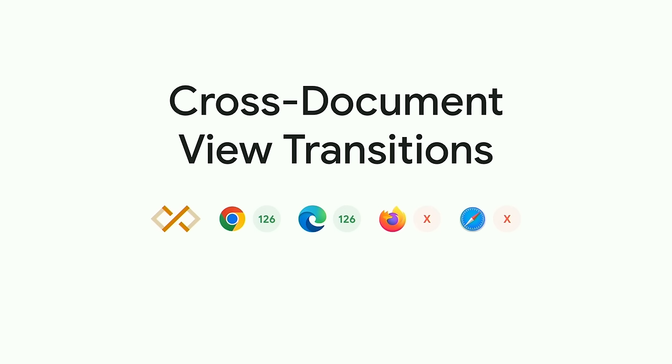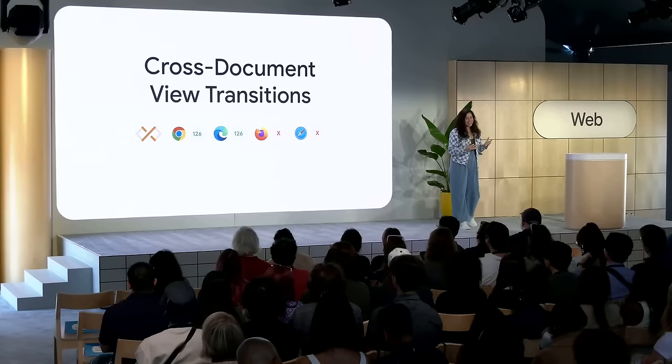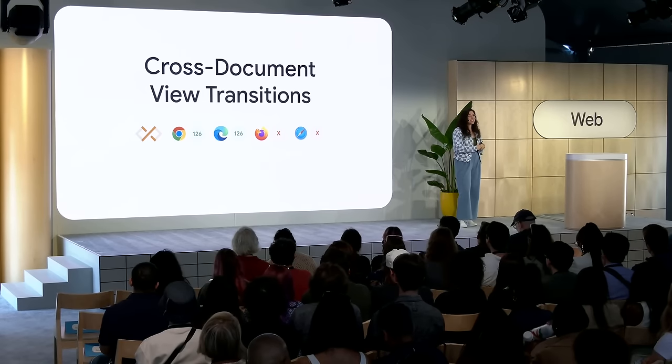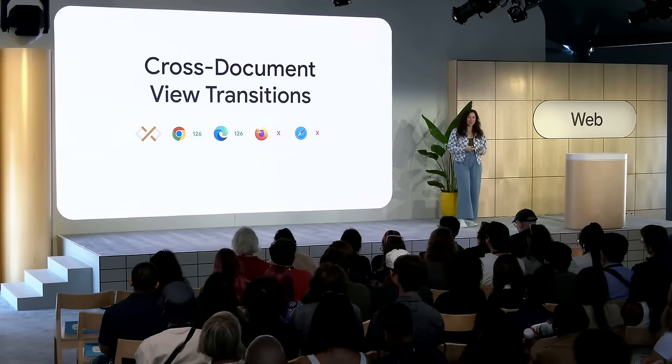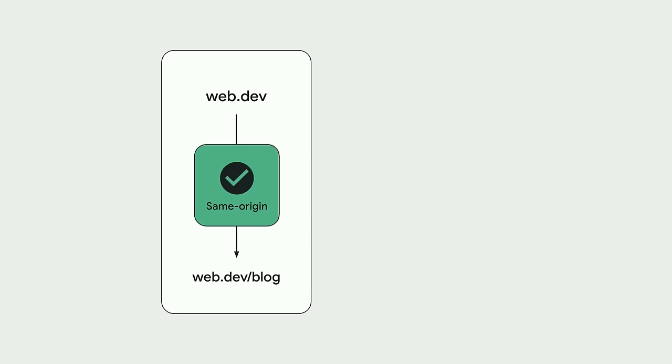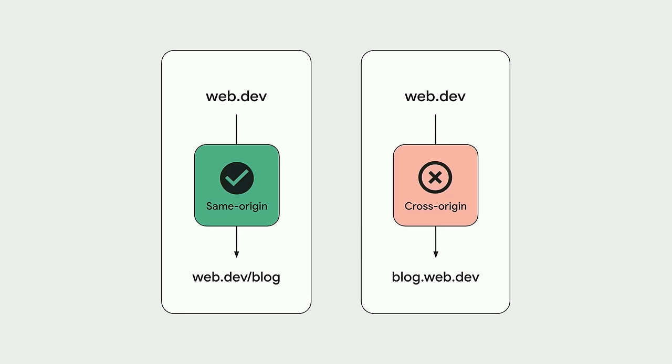What makes the web so powerful is how expansive it is. Many applications are not just a single page, but a robust tapestry containing multiple pages. And that's why we're so excited to announce today that we're shipping cross-document view transitions for multi-page application support in Chromium 126. This is the final and most exciting addition to view transitions on the web platform. This new cross-document feature set includes web experiences that live within the same origin, like navigating from web.dev to web.dev slash blog. But this does not include navigating cross-origin, such as navigating from web.dev to blog.web.dev or to another domain like google.com.